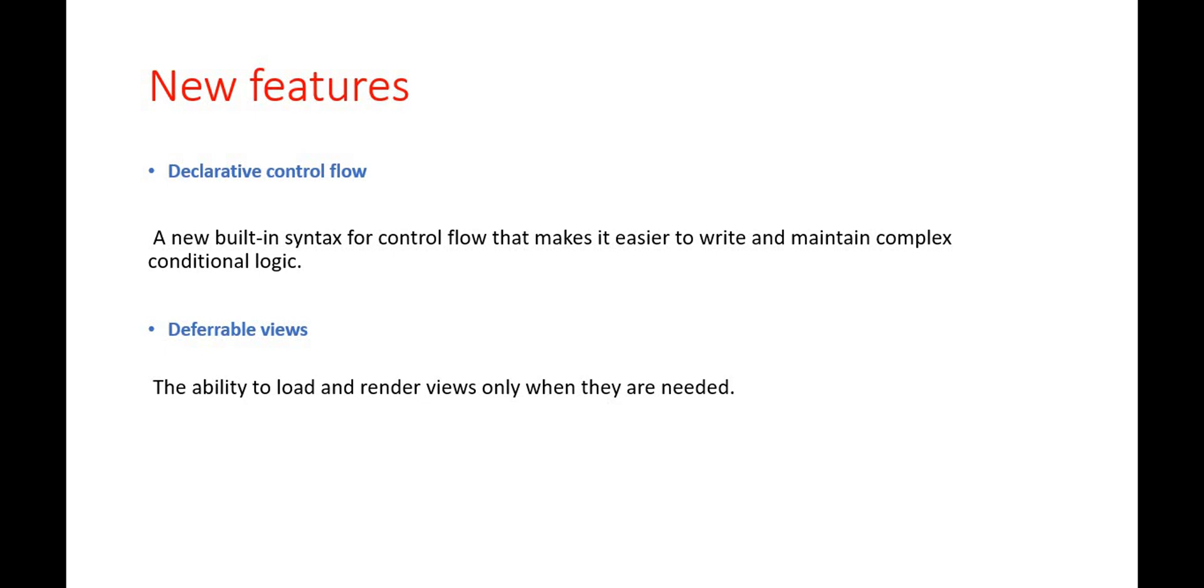If we talk about those new features, first is the declarative control flow. It means now we can write complex conditional logic in our HTML side also. Like if we want to write the if and else condition, we can easily write the complex conditional logic very easily with Angular version 17.